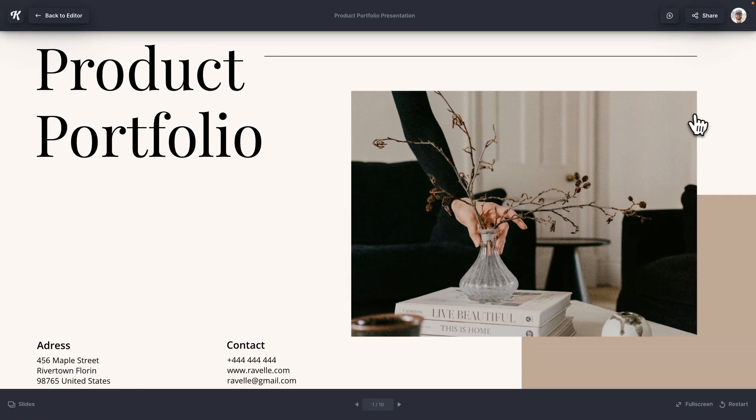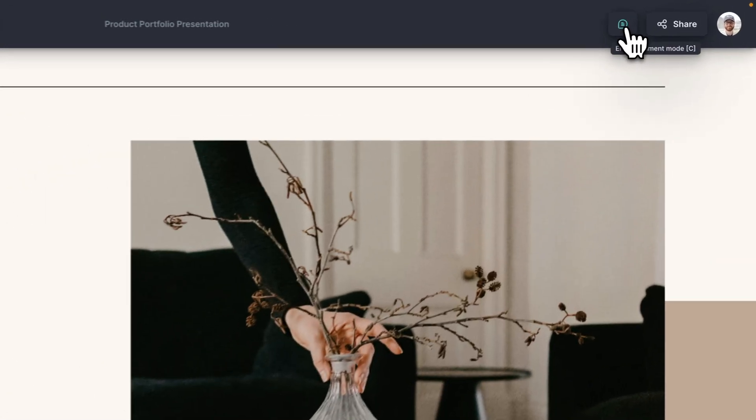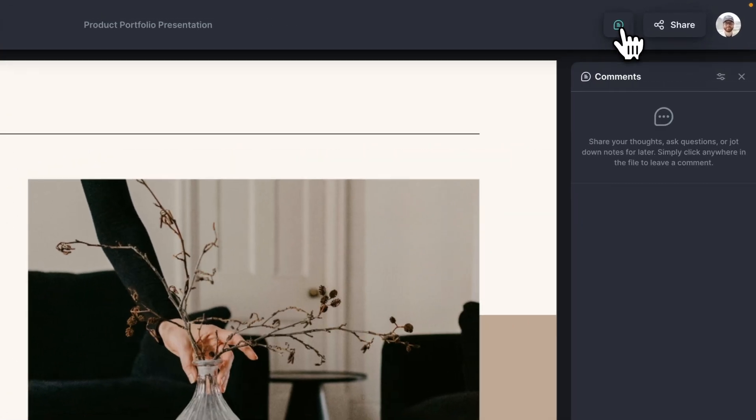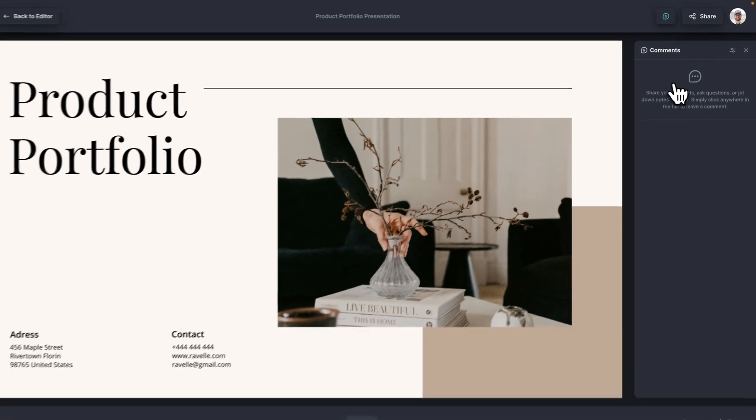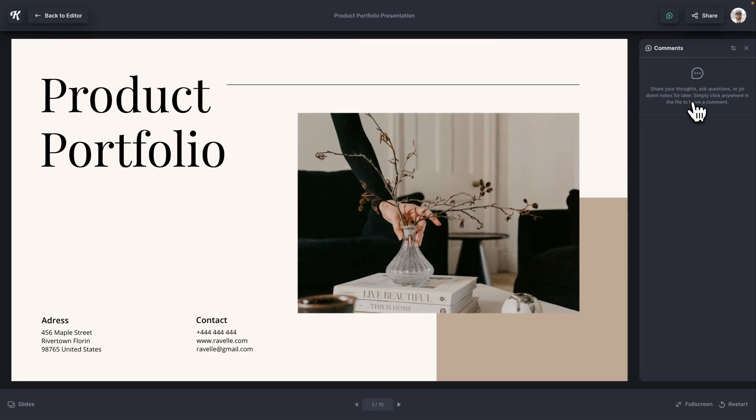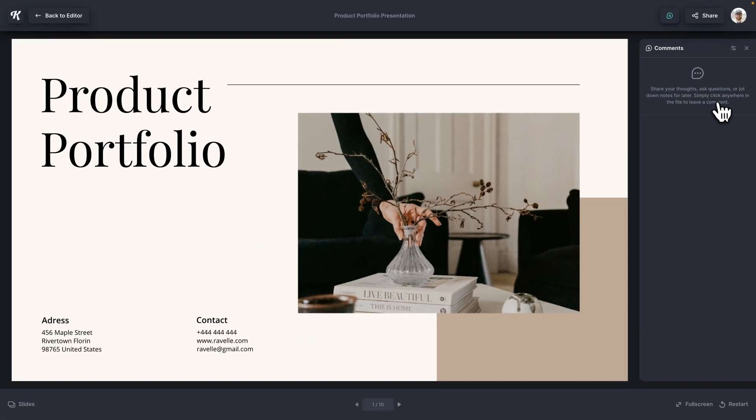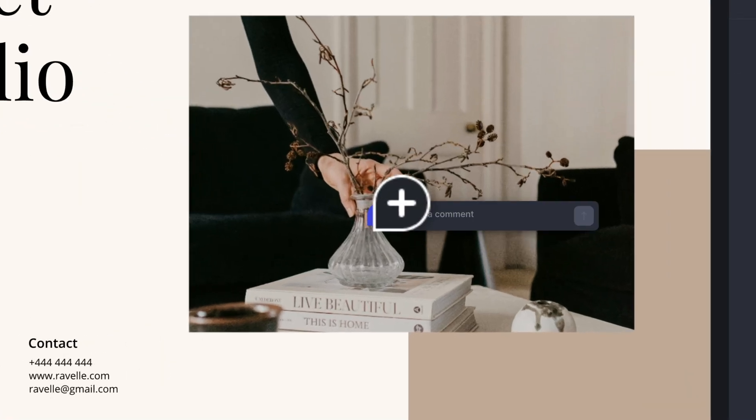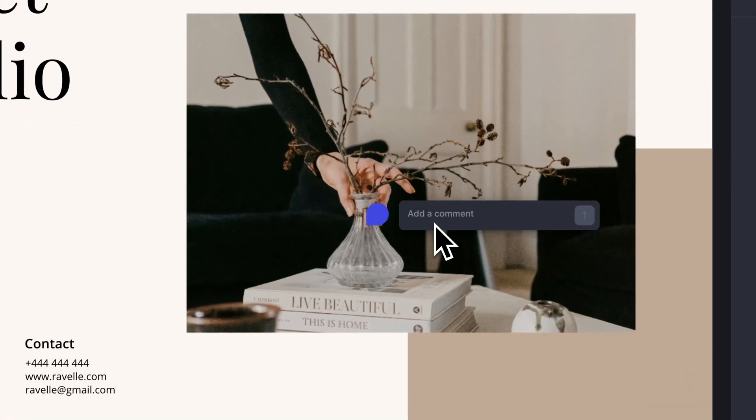Now another neat feature that we have is commenting. And so when I click this comments feature, you can see right here, all of your comments are going to pop up on the right. And over here in the presentation, I can click anywhere on the screen and I can add a comment like this one.